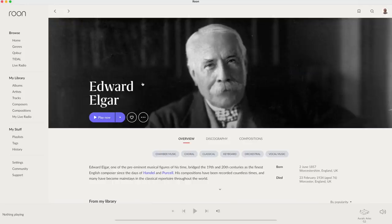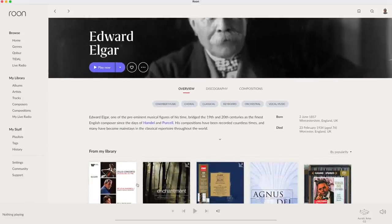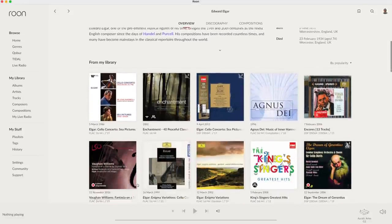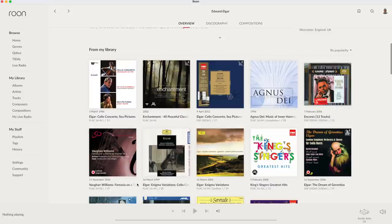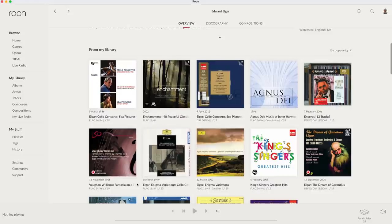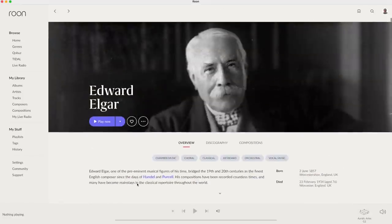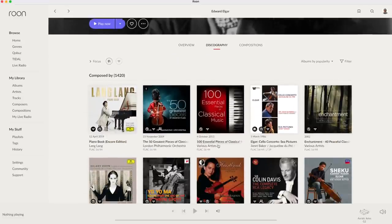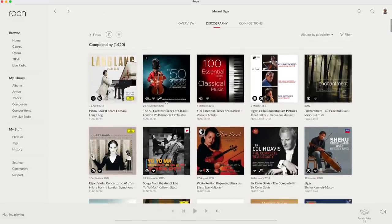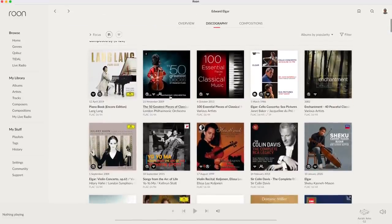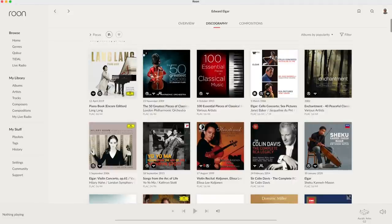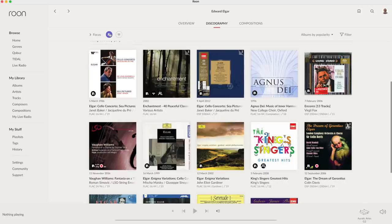Of course there is a bio and the albums in my library. That can be albums I have ripped and stored on my hard disk but also albums I have added from streaming services I am subscribed to, Tidal and Qobuz. That becomes more clear when we go to the discography and look at the icons in the album art. Tapping my library icon next to the Focus button shows me what albums I own.